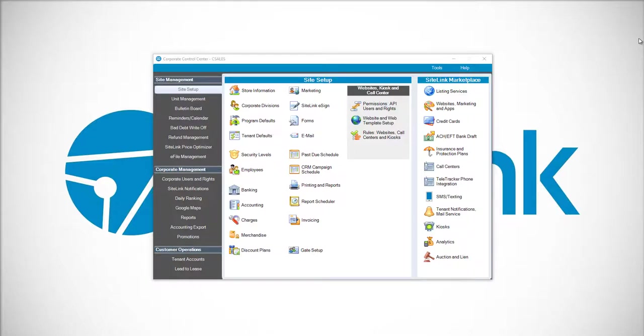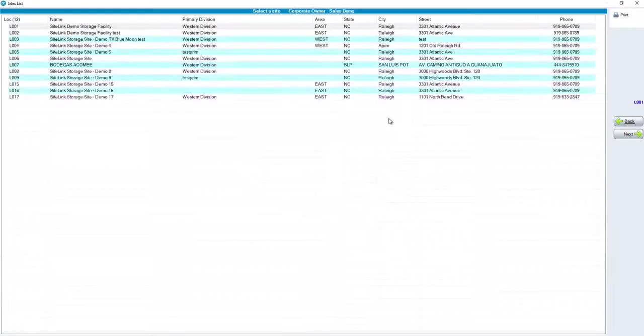To edit the web template, first log into the Corporate Control Center. Once logged into the Corporate Control Center, click on Website and Web Template Setup.